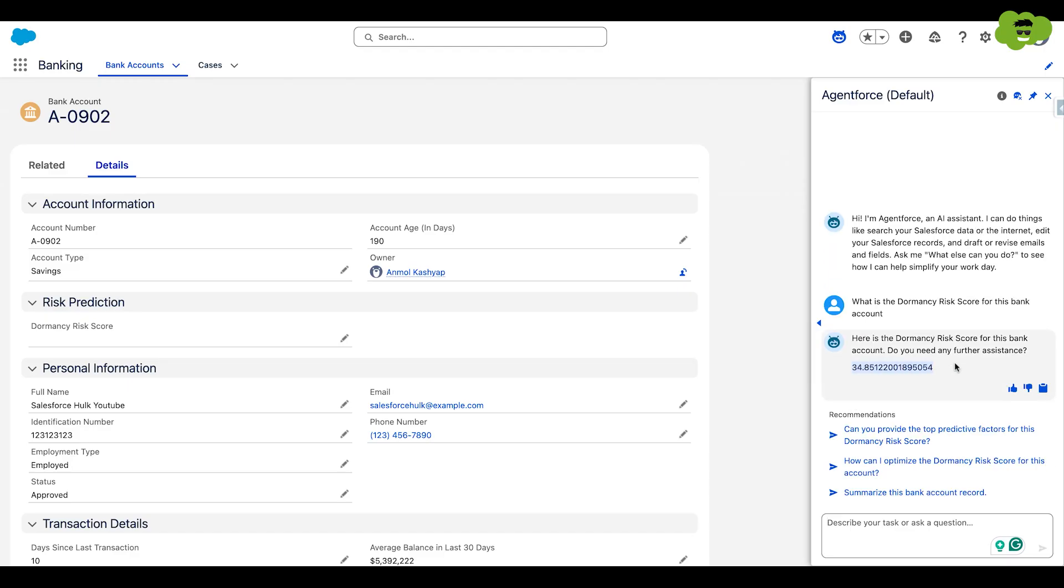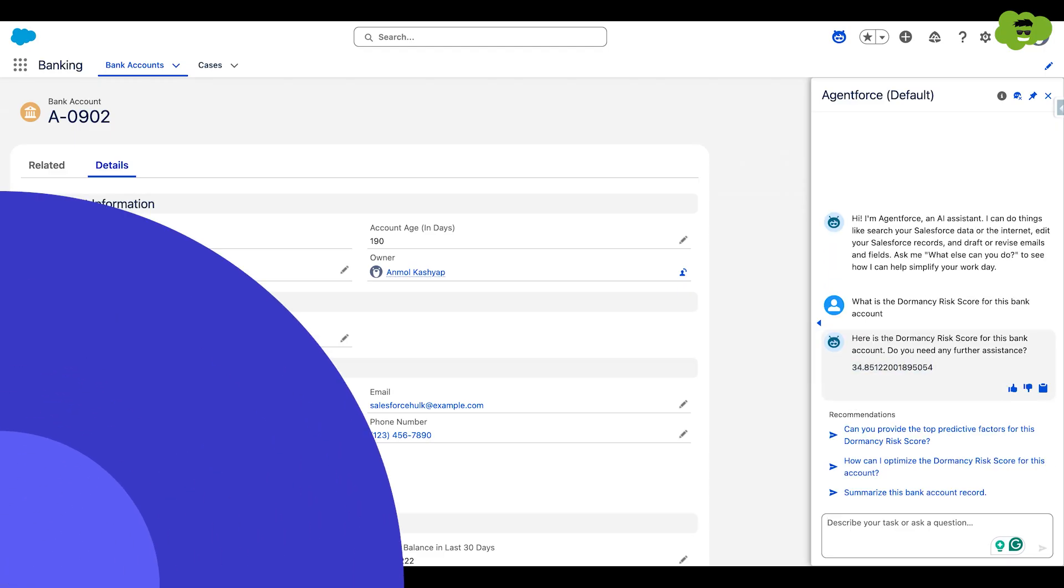So as you can see, the score is generated here. So that was all for the model builder.